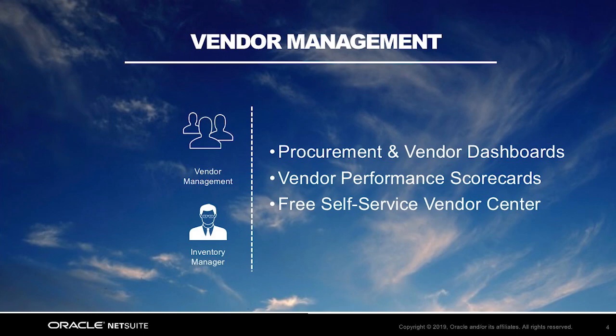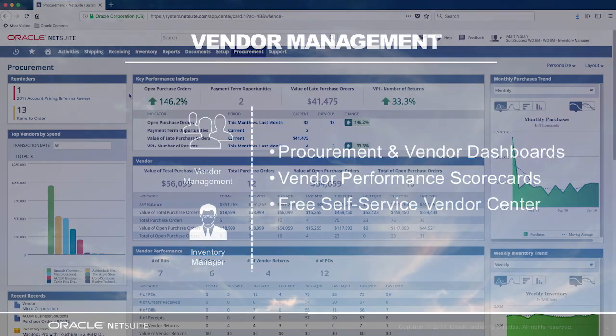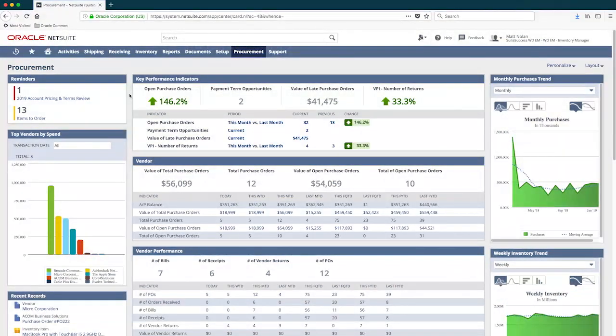And with NetSuite, collaborating with your vendors is made easy by giving them visibility and access to a free self-service vendor center portal. Now let's jump into the NetSuite system.